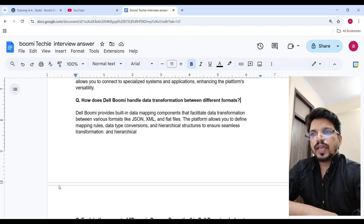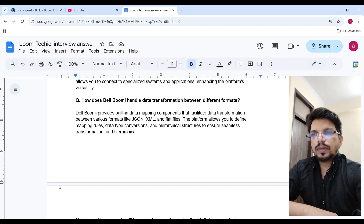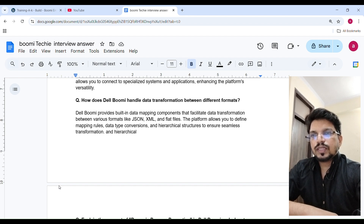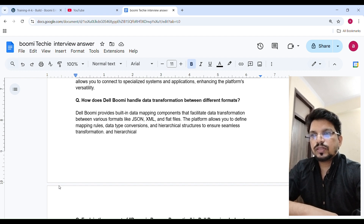How does Boomi handle data transformation between different formats? Boomi provides built-in data mapping components that facilitate data transformation between various formats like JSON, XML, and flat file. The platform allows you to define mapping rules, data type conversions, and hierarchical structures to ensure seamless transformation.